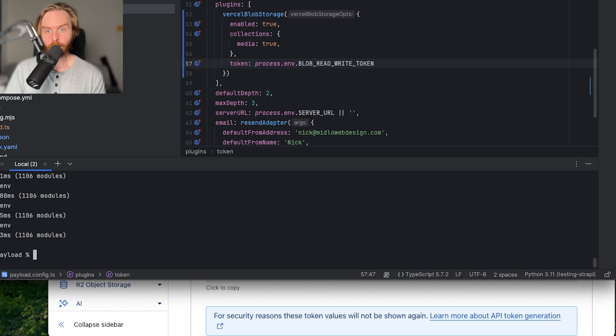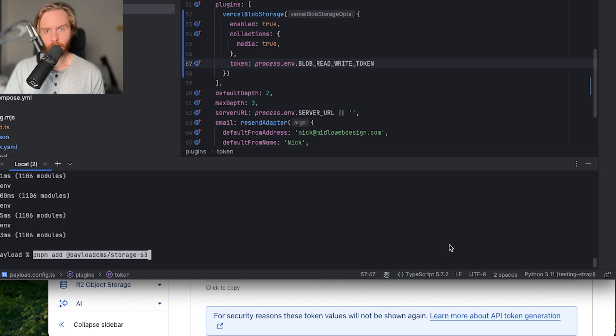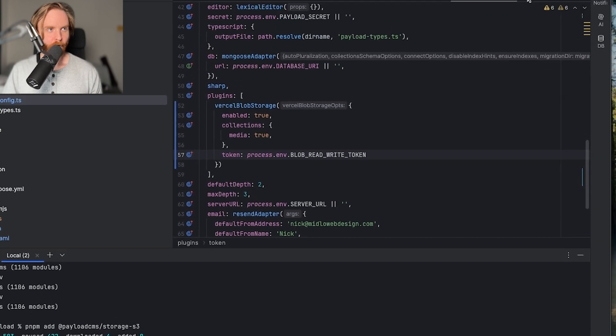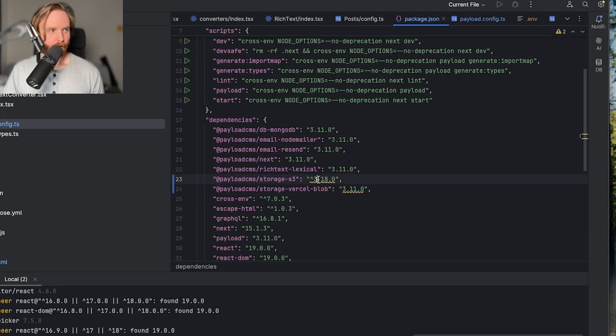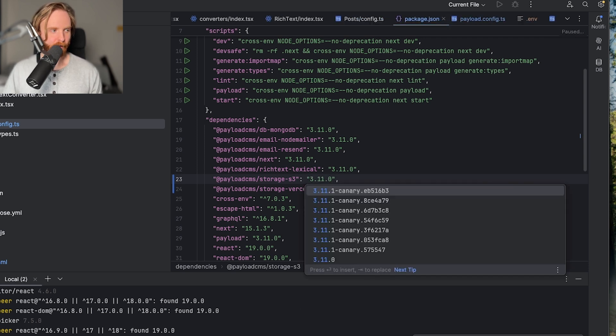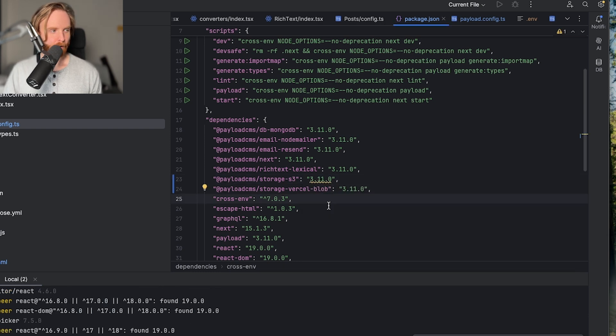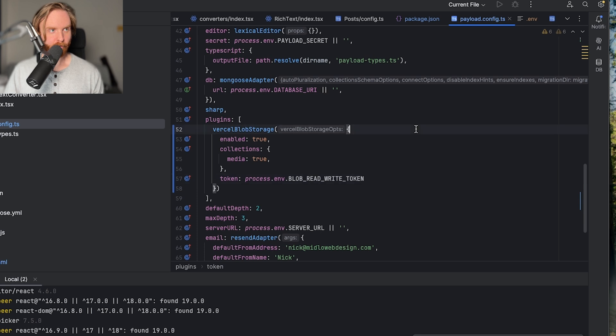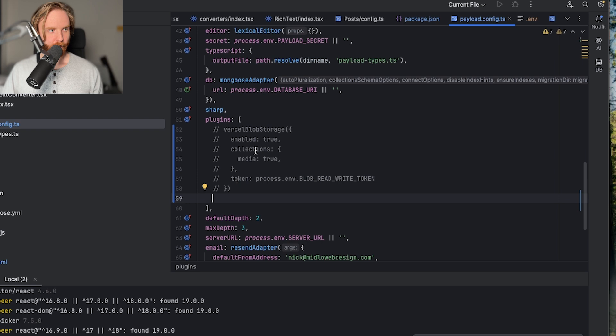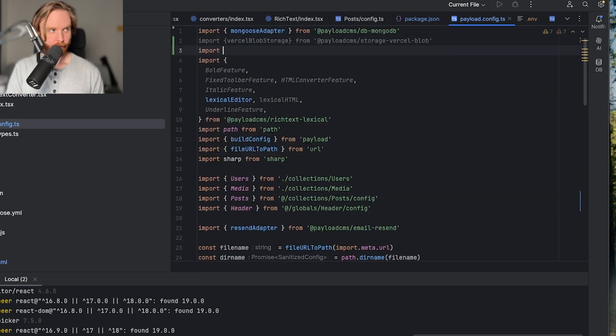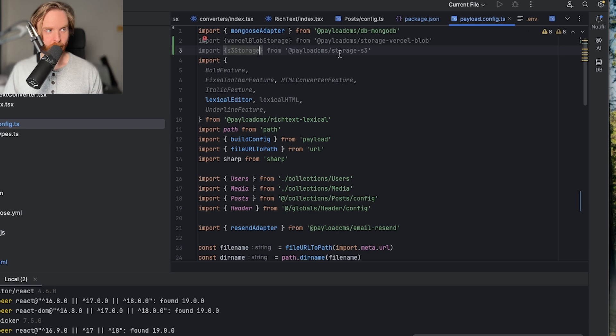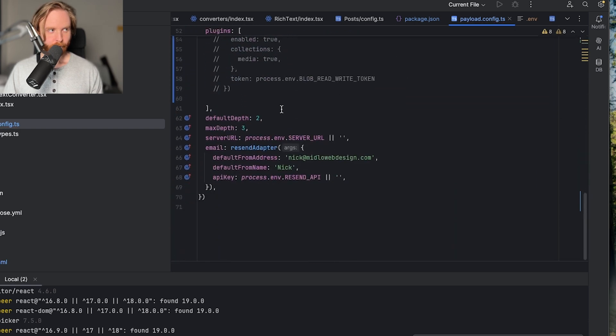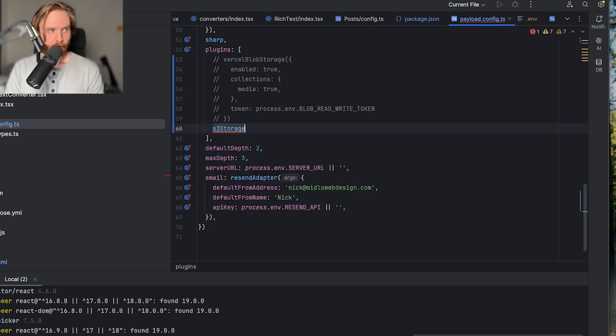Once all your environment variables are set, we can now install the S3 storage adapter. In your command line, you'll need to run pnpm add at payloadcms storage s3 to install the adapter. We'll do that. And then we'll come over to our package.json. Because once that's installed, you see here that the version is much higher than our current version. So we're going to set it to 3.11, run pnpmi and install the older version. Then go over to payloadconfig and comment out our Vercel blob storage. We'll then, at the top of our page, import s3 storage from payloadcms slash storage s3. Come down to the bottom and add in s3 storage.